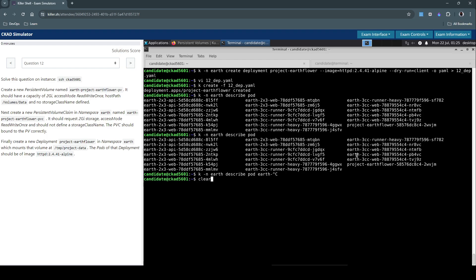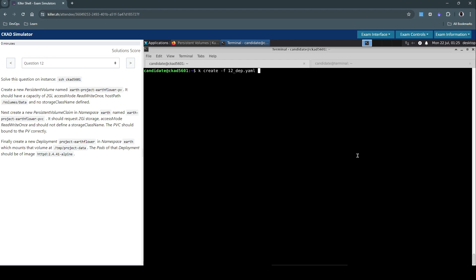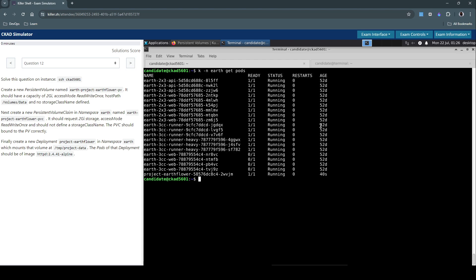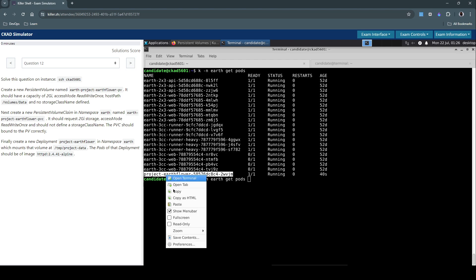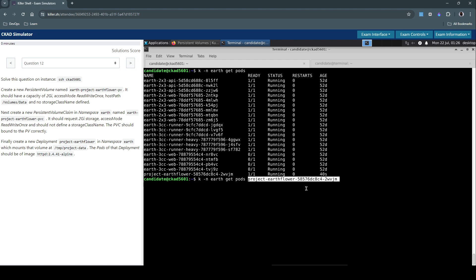There are so many pods that are running already. kubectl in the earth namespace get pods. So this is the one that was created for the deployment just 40 seconds ago.